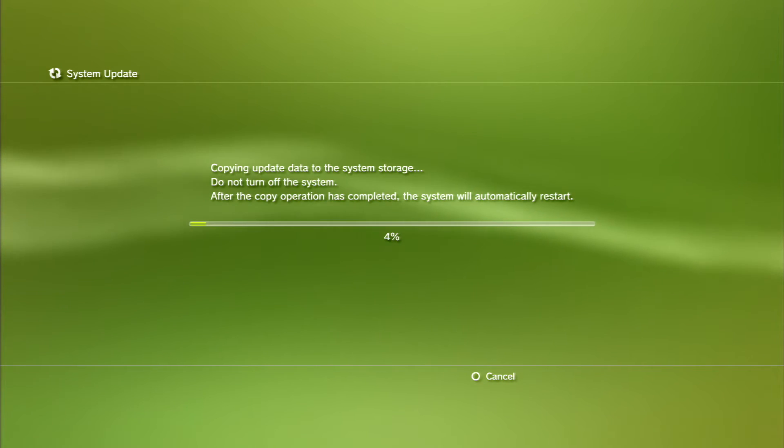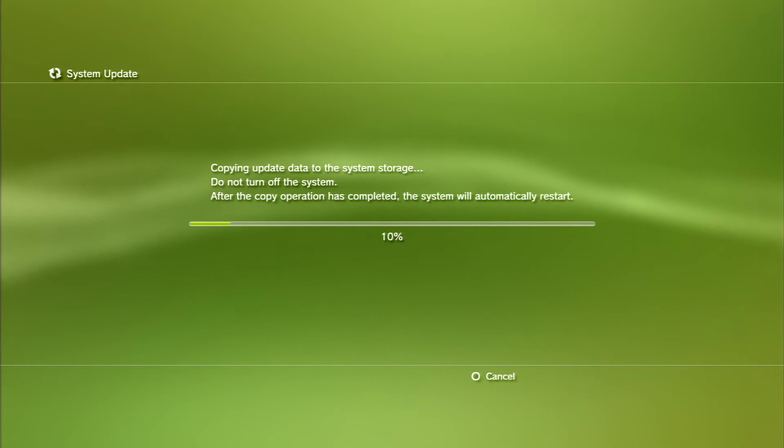As you can see, I'm now installing the 3.55 update without getting any errors. I'm going to skip this part because this might take a little long. I'll catch you guys when it's actually done.